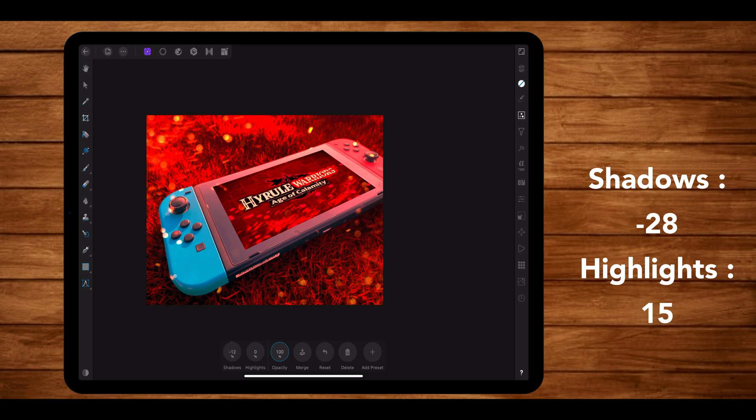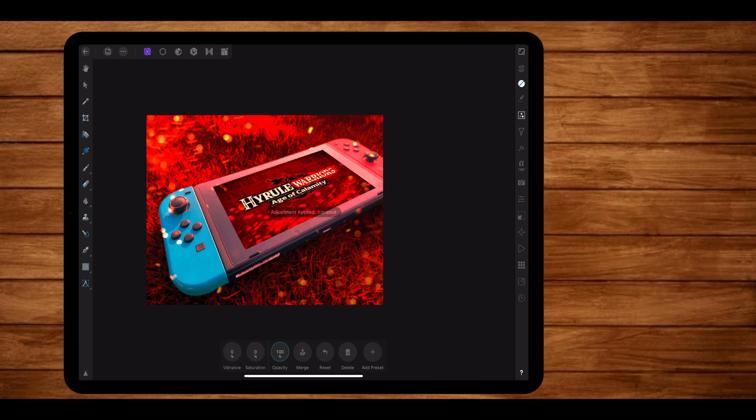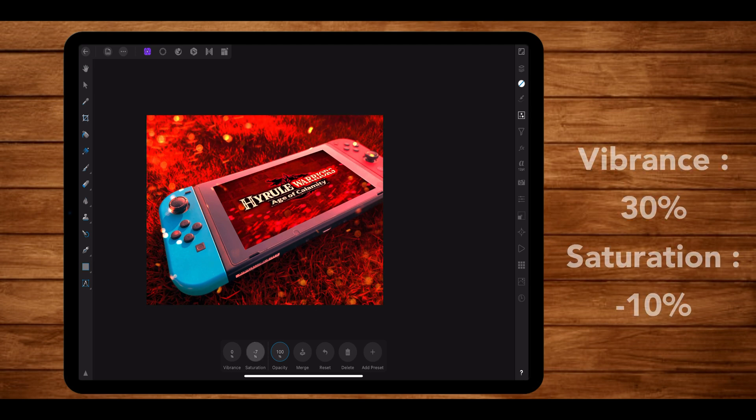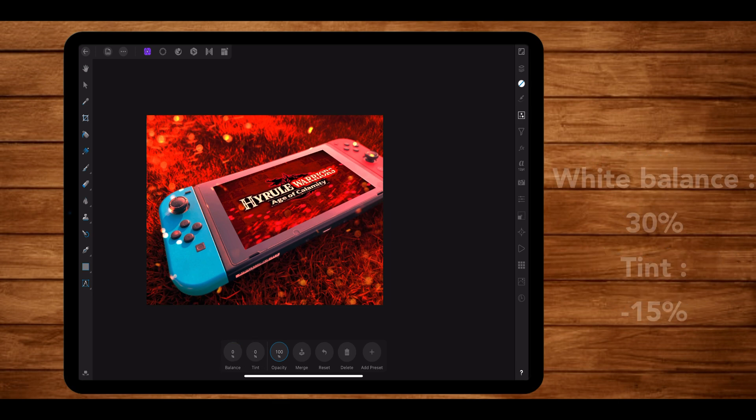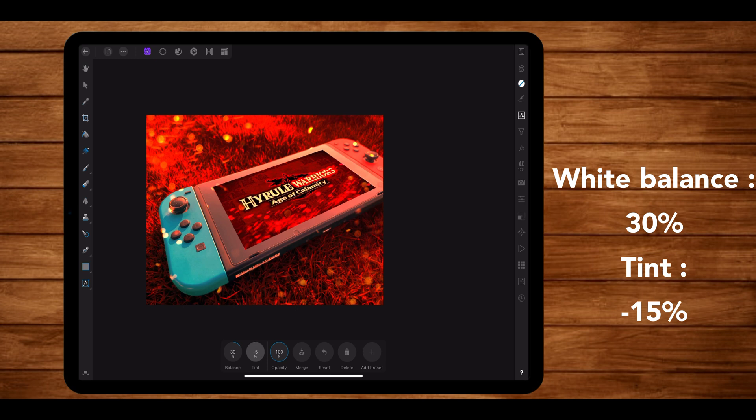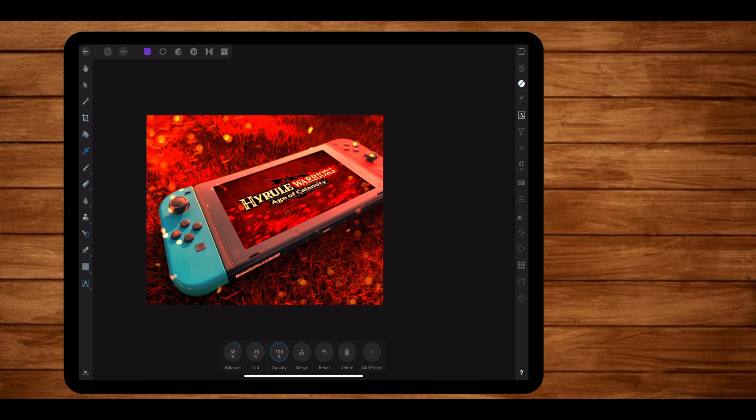Now let's set our shadows and highlights. Now I want the image to pop more, so I'm going to reduce the shadows to minus 28% and I'm going to increase the highlights by 15%. Coming to saturation and vibrance, I prefer reducing the saturation and increasing the vibrance on my photos. And I'm going to be doing the same for this one as well. So I'm going to set my saturation at minus 10% and my vibrance to 30%. And the last adjustment is the white balance. So I'm going to keep the balance at 30% and the tint at minus 15%. And that's about it.